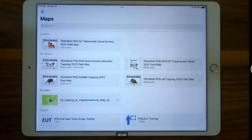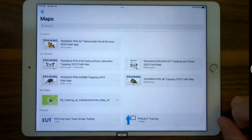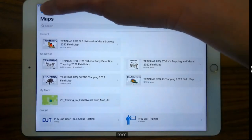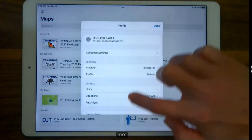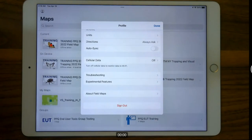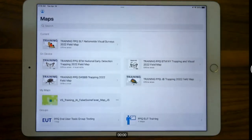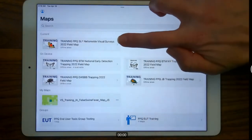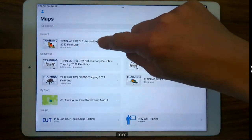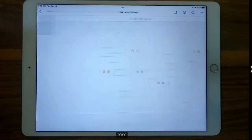That state map is still in testing, so we're not going to look at it today — we'll look at the nationwide one. If you're unsure whether you're in the stage environment and need to enter official data: when in doubt, sign out. Do not enter official data in a training map. To sign out, go to your profile and scroll to the bottom — there's the option to sign out. Then start back at the beginning, choose the official URL, and sign back in. I have the nationwide visual survey map previously downloaded and I'm going to open it.